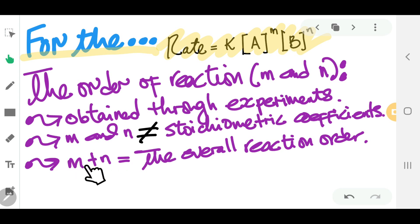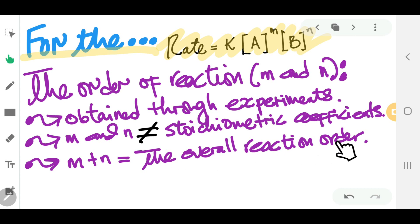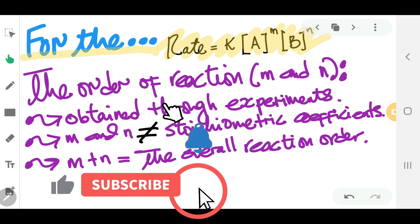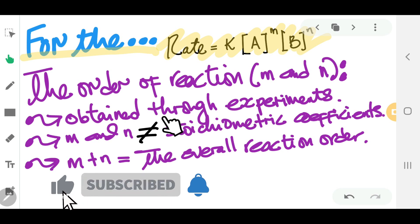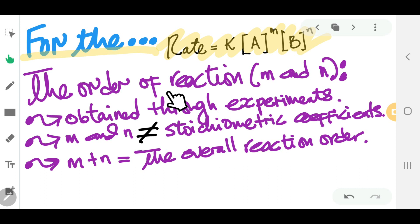The next point is: when you have M plus N, that gives you the overall reaction order. So those are the three important notes you need to remember about the order of reaction.